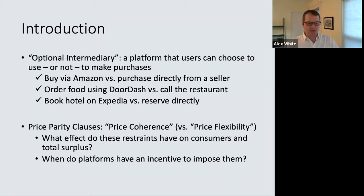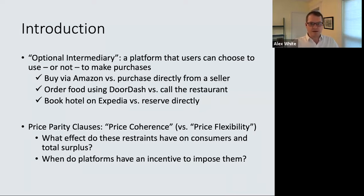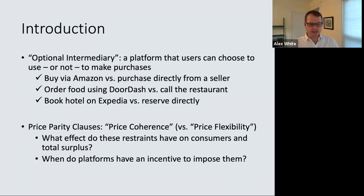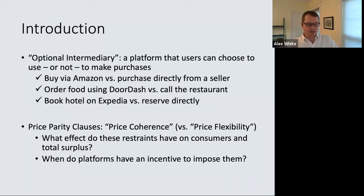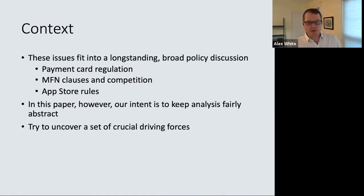The pricing restraints we're interested in are the so-called price parity clauses, or as it's called in some of the literature, price coherence. We're thinking about the distinction between the case where the platform imposes a price coherence restraint versus the case where the platform allows sellers to have price flexibility. We're asking basic questions like: what effect do these restraints have on consumer surplus and total surplus, and when do platforms have an incentive to impose price coherence?